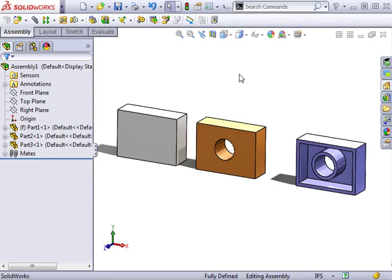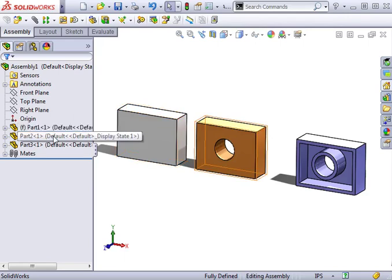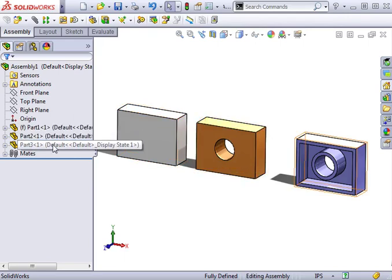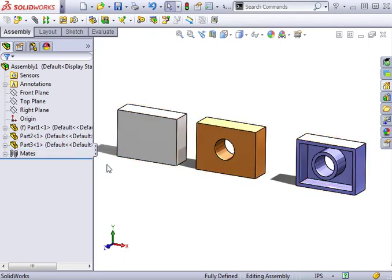Here I have my simple assembly made up of three parts: Part 1, Part 2, and Part 3. I also have a drawing of the component Part 3. What I'll be doing is changing the name of Part 3 and updating both the assembly and the drawing so their pointers will remain intact.